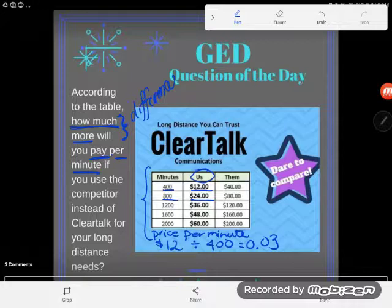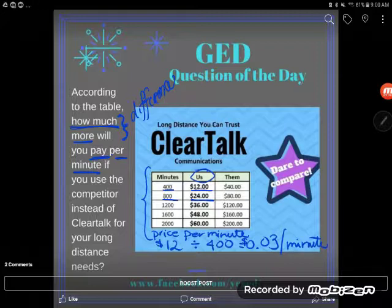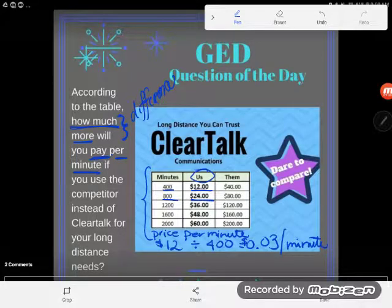12 divided by 400 gives me 0.03. That means I am being charged $0.03 per minute, and that makes sense. If I had flipped those numbers around, like a lot of students want to do, and done 400 divided by 12, I would have gotten a cost of $33 per minute — and oh my, that's some expensive long distance! So we have the price per minute for ClearTalk, but we also need the price per minute for the competitor.